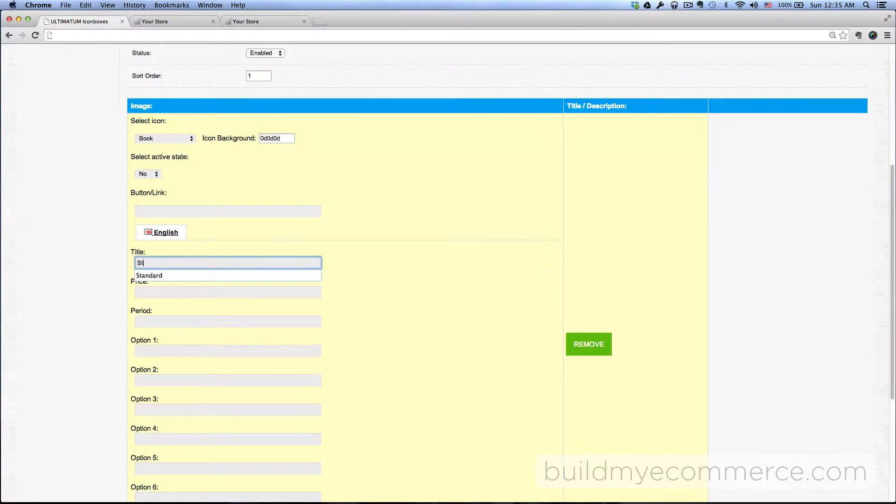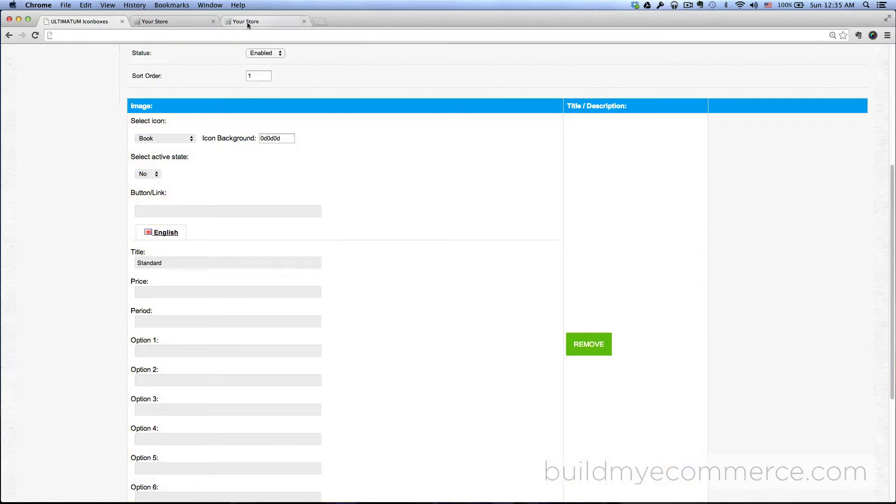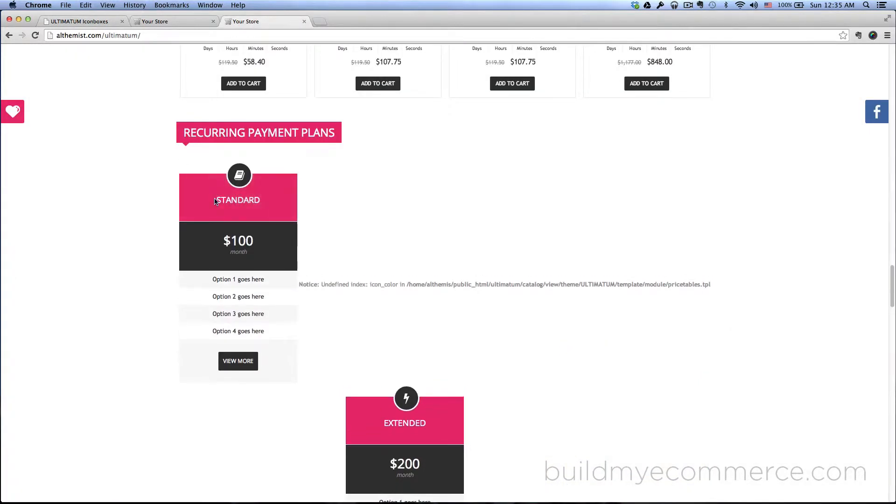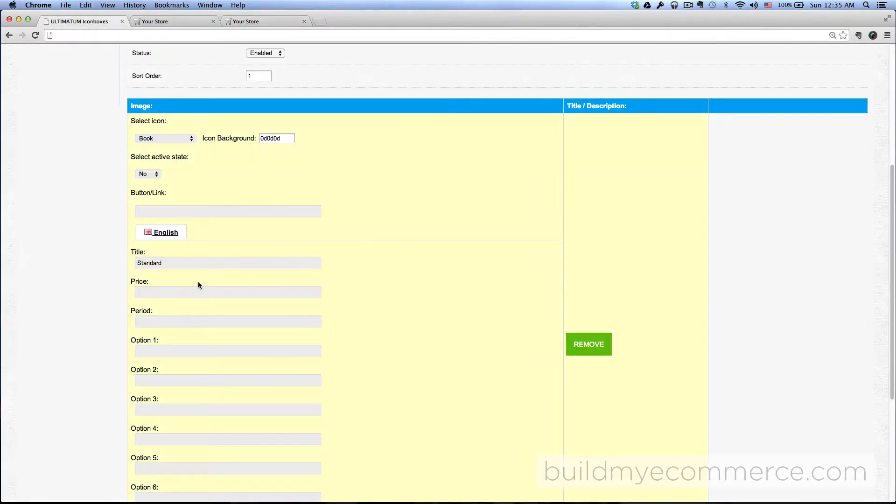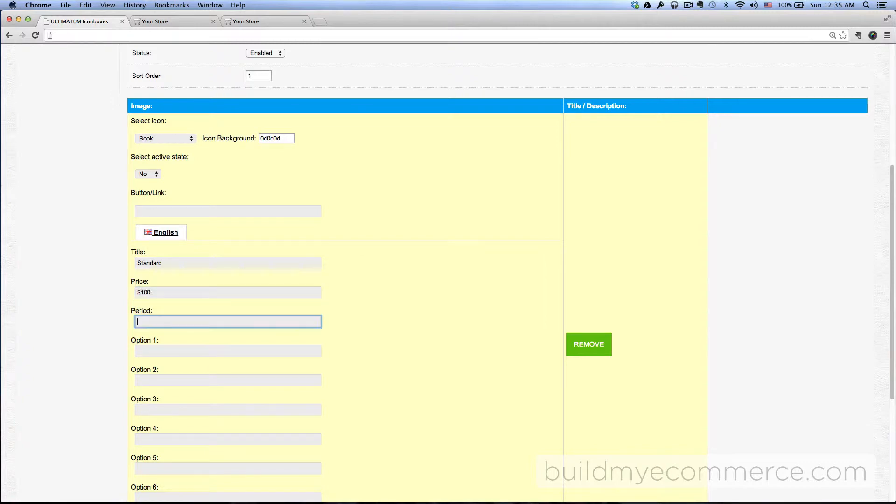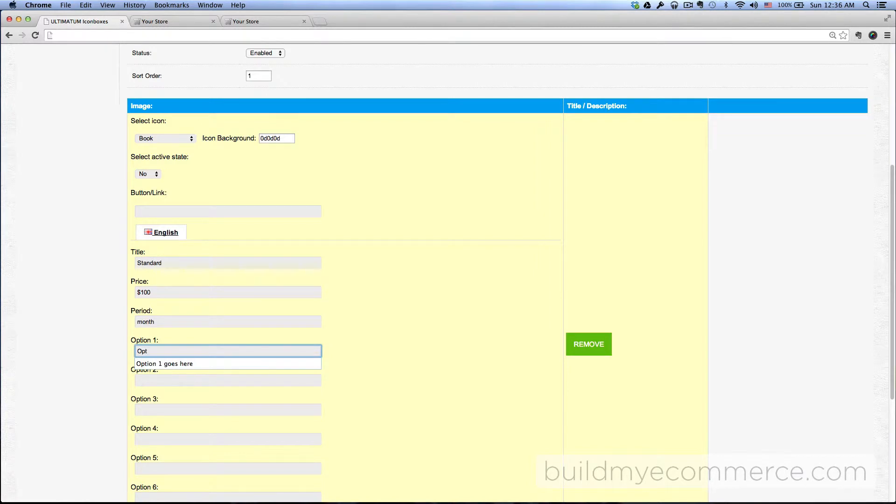then for the title, Standard, which is this title right here. Price $100, period Month. Option One goes here, Option Two goes here, Option Three goes here, and so on. Okay, and then that's the first block.